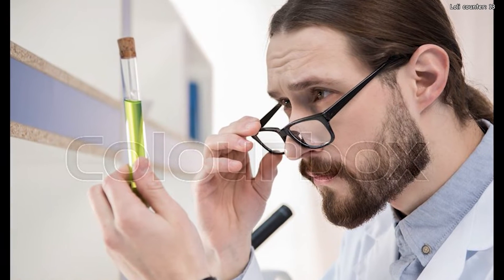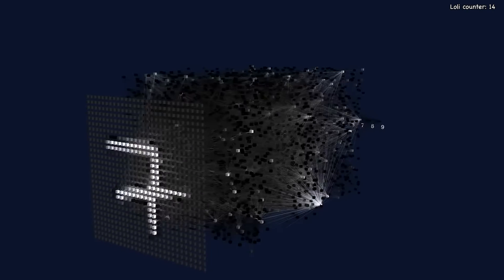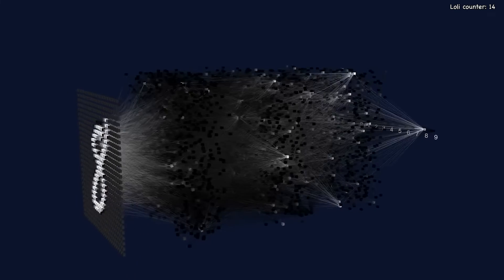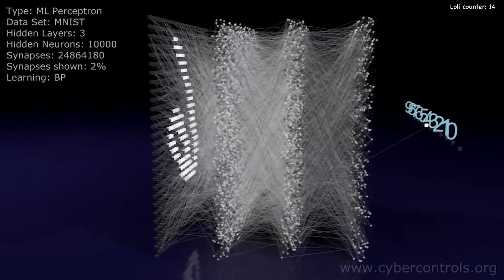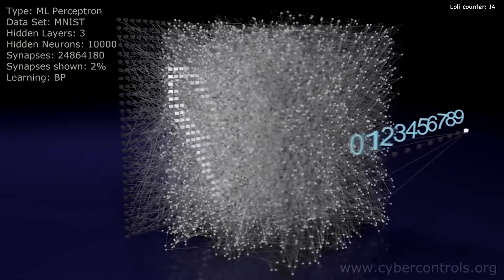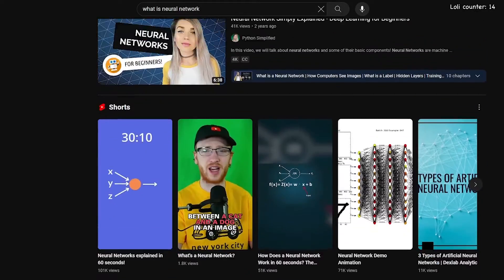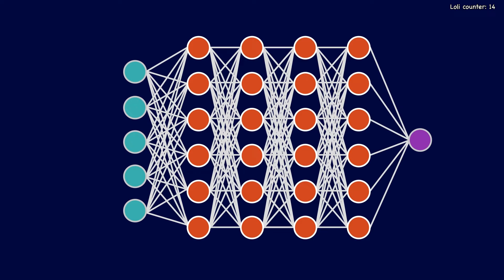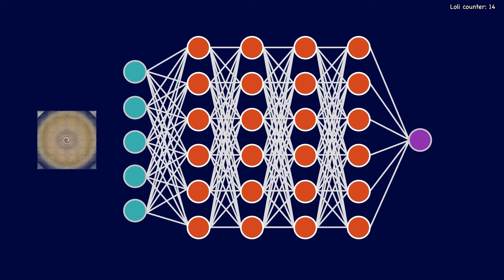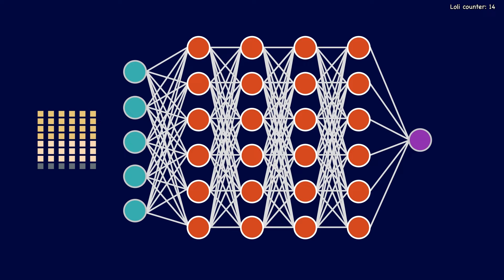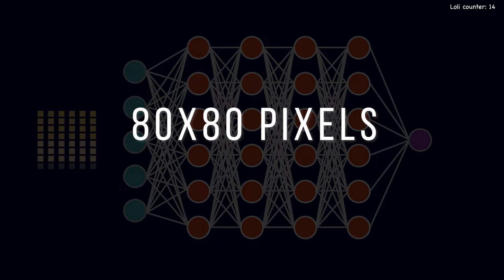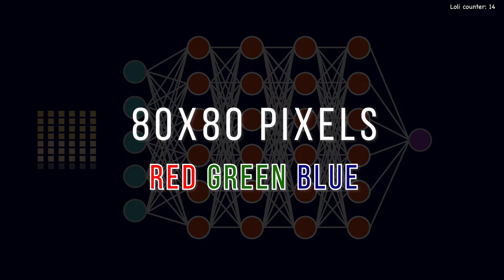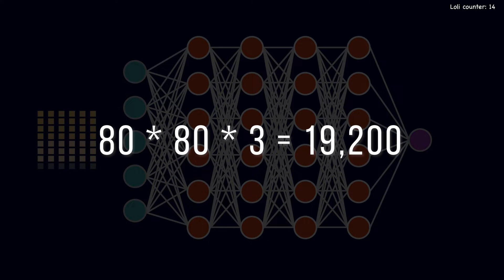Now it's time to get into the actual science of lolly classification. We're going to use what's called a convolutional neural network, which is a machine learning model particularly popular with image recognition. The TLDR of what we're doing is: we give the model an image of a waifu, it breaks that waifu down into its individual pixels and colours. The image is 80 by 80 pixels with all three RGB colour channels, meaning we have 19,200 data points for each image.